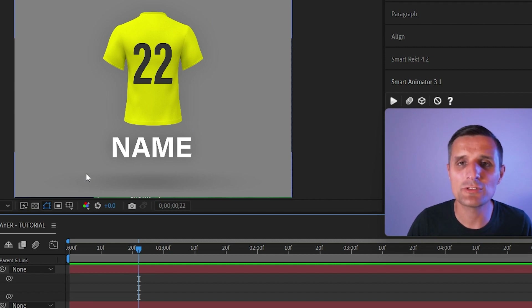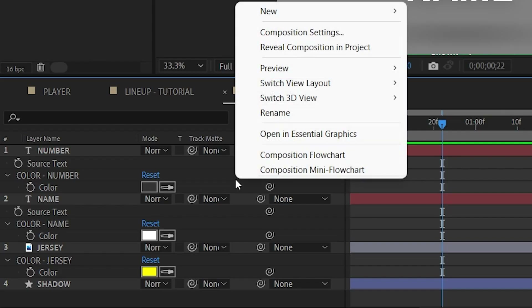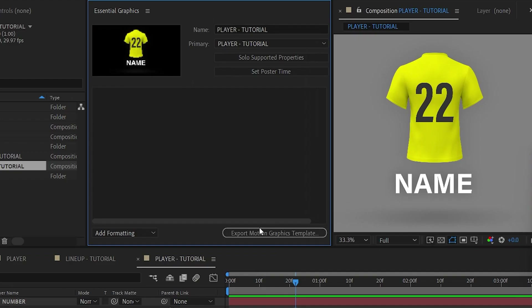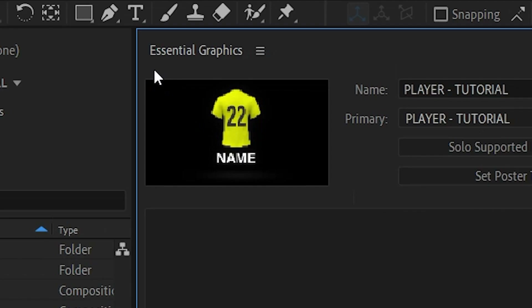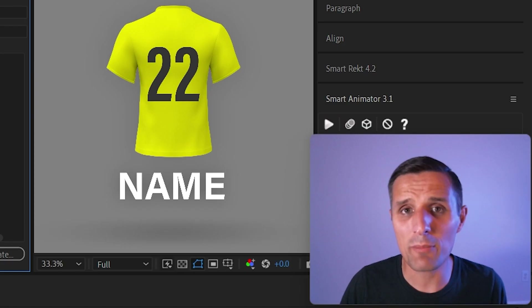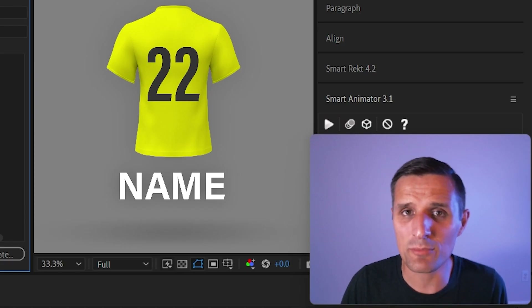To do that we're going to go into Essential Graphics. Right-click anywhere here, click 'Open in Essential Graphics' and you'll see a new panel appear. This is called the Essential Graphics panel. Whatever properties you drag into this area become the template properties.